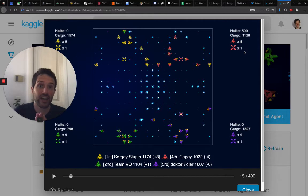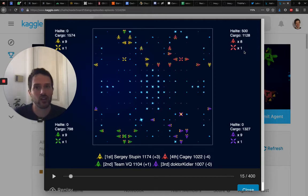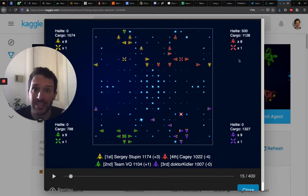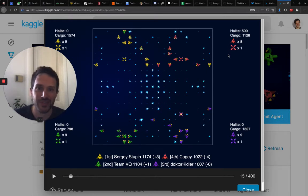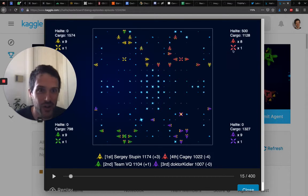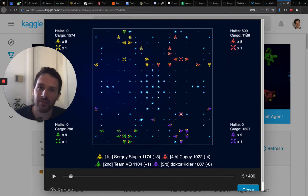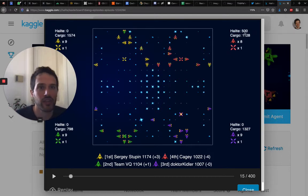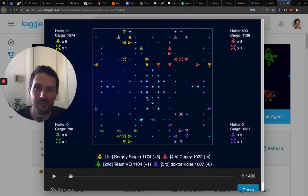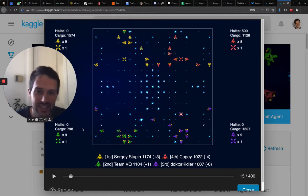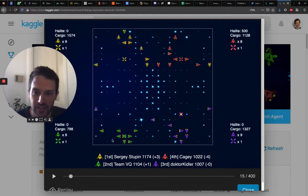I think at the beginning of the game you should spend all of your halite because you want as many ships as possible to express your strategy, to gather halite and do all of these things. At the beginning of the game, I think this is not worth it to keep halite in there. That's my point of view and that's something that you can see on these two other top players.